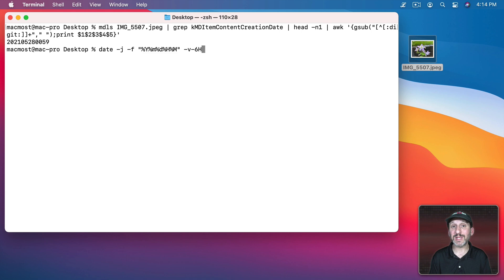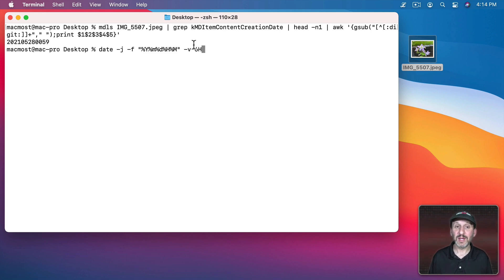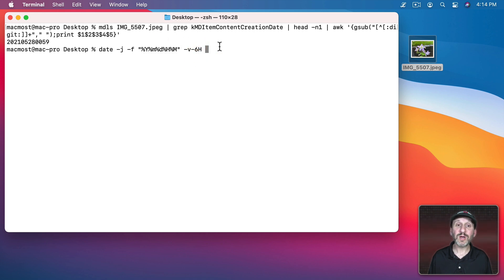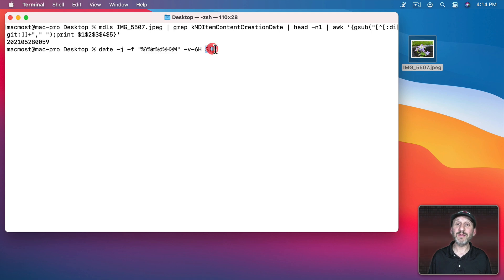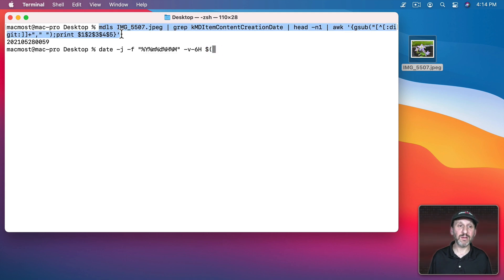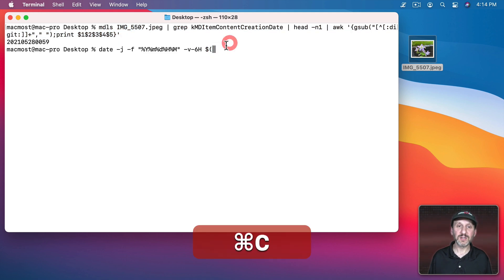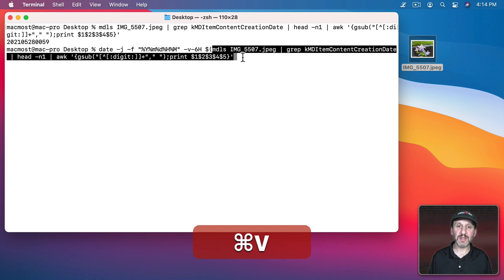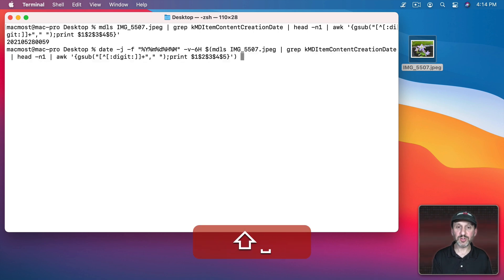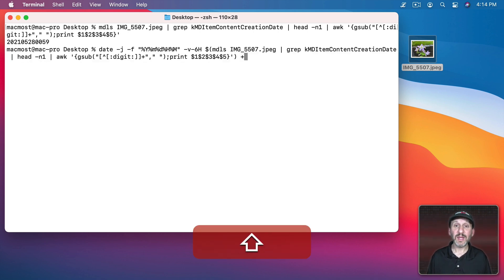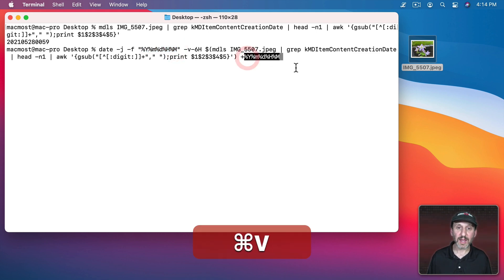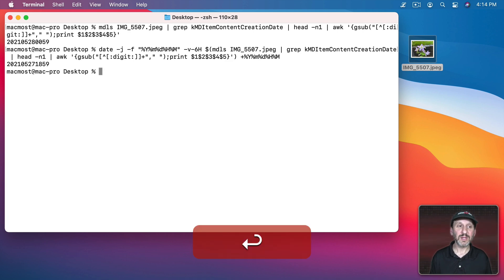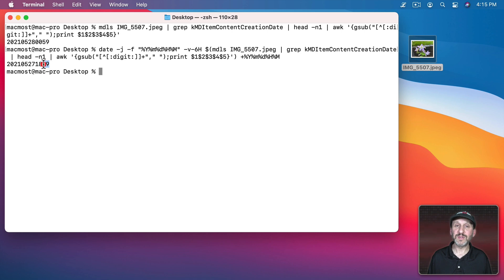So you're going to have to play around this and see how far the times are off for your photos and adjust with either a plus or minus and a number with capital H for the number of hours. Now I want to pass the time in there. So I'm going to do dollar sign and parenthesis. This will make it evaluate what's inside the parenthesis which is going to be all of this. So I'm going to paste it in and then close the parenthesis. Now I want to output the time in the same format. So I'm actually going to take this format here and output it. So now you can see I get the time adjusted. Now it is 6:59.